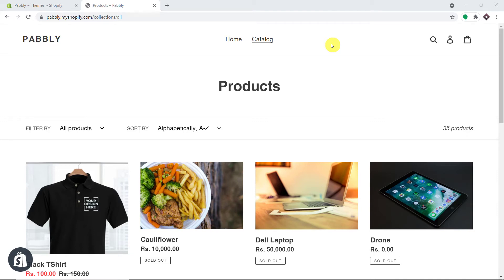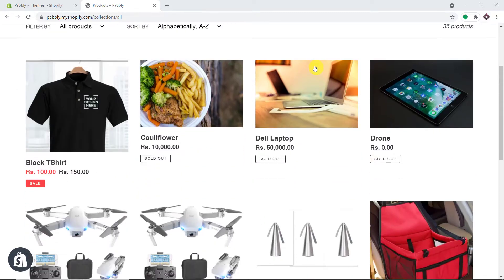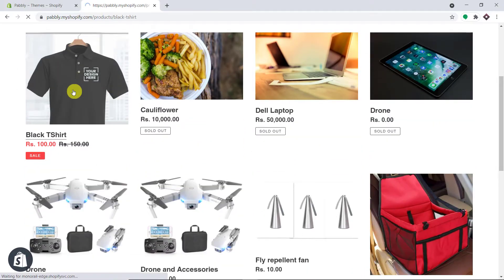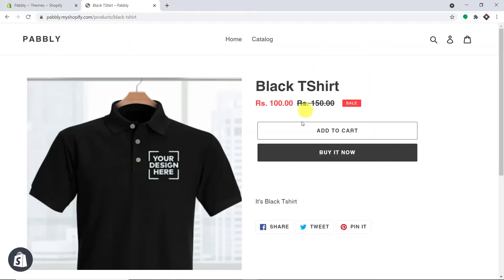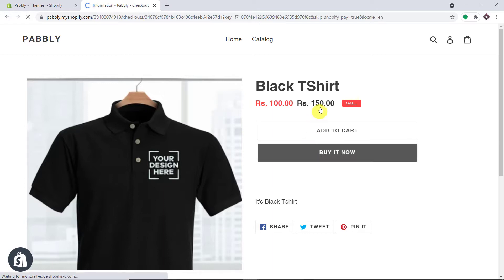In this video we will learn how to set up Shopify abandoned cart recovery via SMS. This is my Shopify store and a customer has already built his account. The customer is going to make a purchase of this particular product — a black t-shirt — and he's going to click on buy it now.